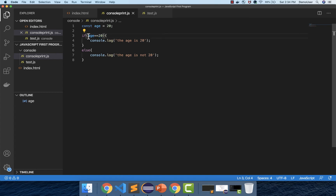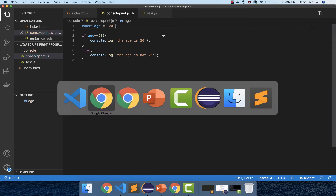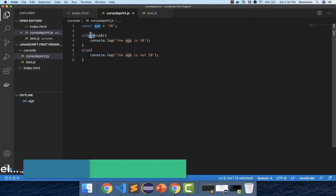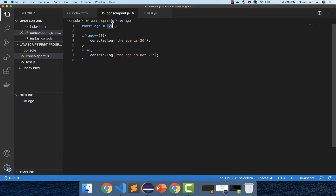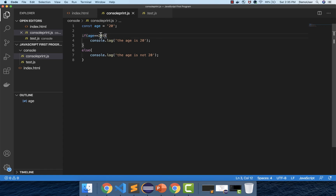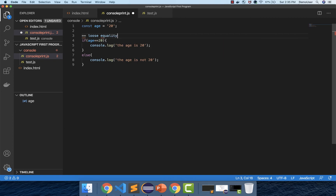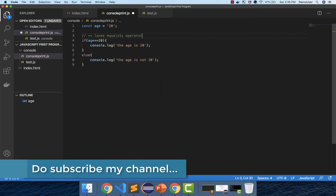Now the interesting point is: if I store the value as a string '20' and refresh in the browser, it still says 'the age is 20' — but that's not correct, because we are comparing a string '20' with an integer 20. It should go to 'age is not 20'. What is happening is JavaScript by default performs type coercion, converting the value from one data type to another. In this case, it converts the string into an integer, which is why we say the double equal to operator is a loose equality operator — it performs type coercion by default.